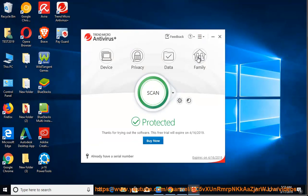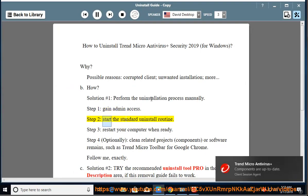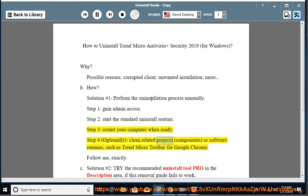How? Solution number 1: perform the uninstallation process manually. Step 1: gain admin access. Step 2: start the standard uninstall routine. Step 3: restart your computer when ready. Step 4: optionally clean related components or software remains, such as the Trend Micro toolbar for Google Chrome.